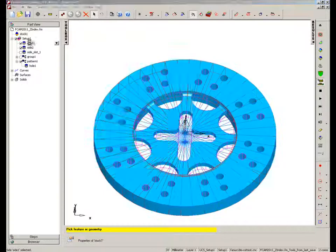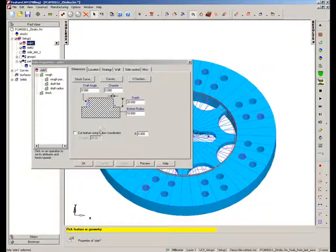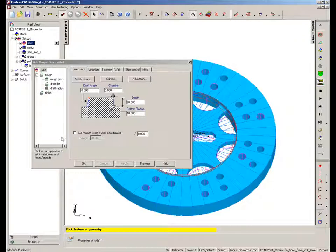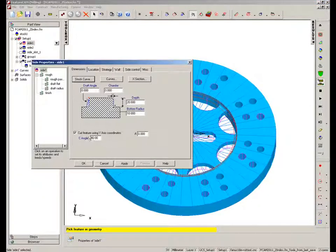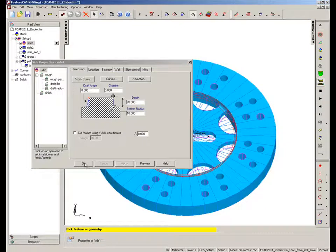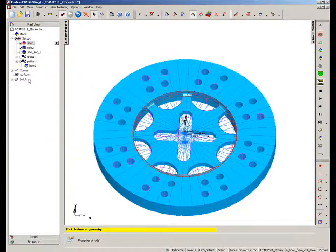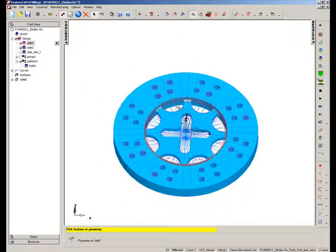And what you'll notice now, if you go to any of these operations, you'll see we have an option here that indicates do we want to cut with the Y-axis coordinates. So I can turn that on and I can apply a rotation. So I can turn it off. Say OK, and now we're using our C-axis rotation.